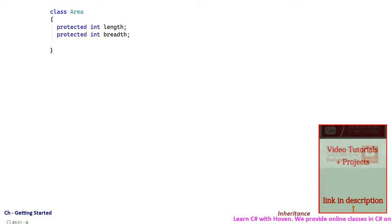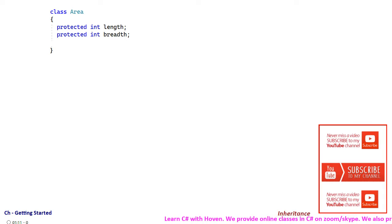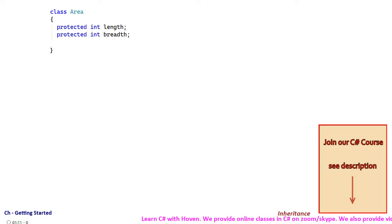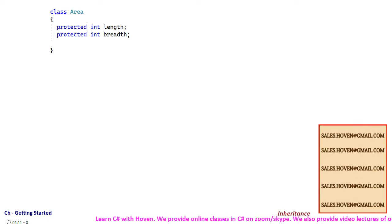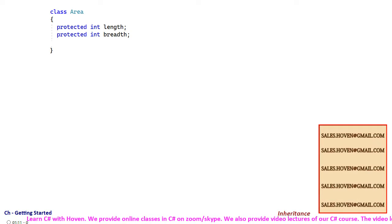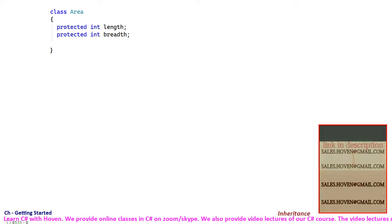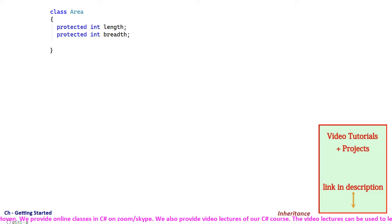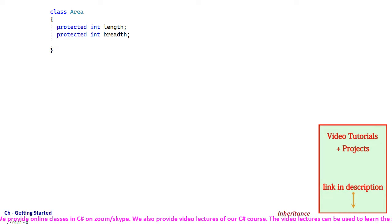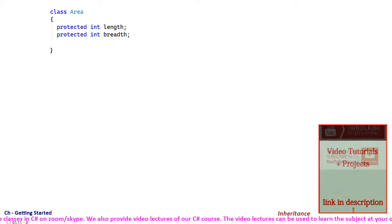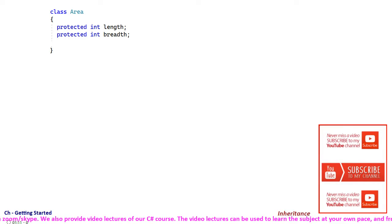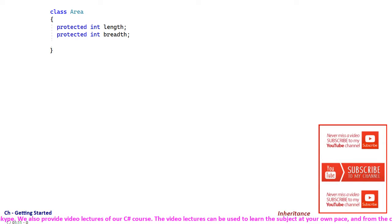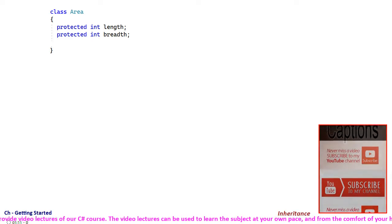Consider a class called area with two protected members for length and breadth. These members are accessible to the derived classes but not the external world because they have been marked as protected. Protected means that they are accessible to the derived classes, the same thing that we have in object-oriented terminology.